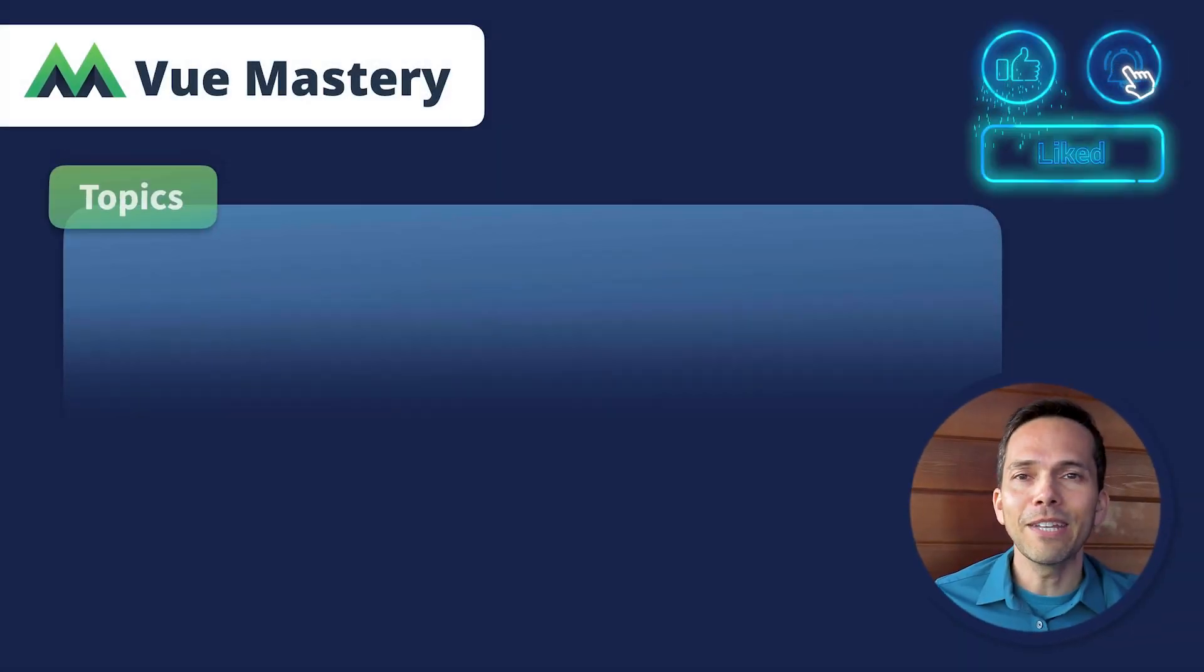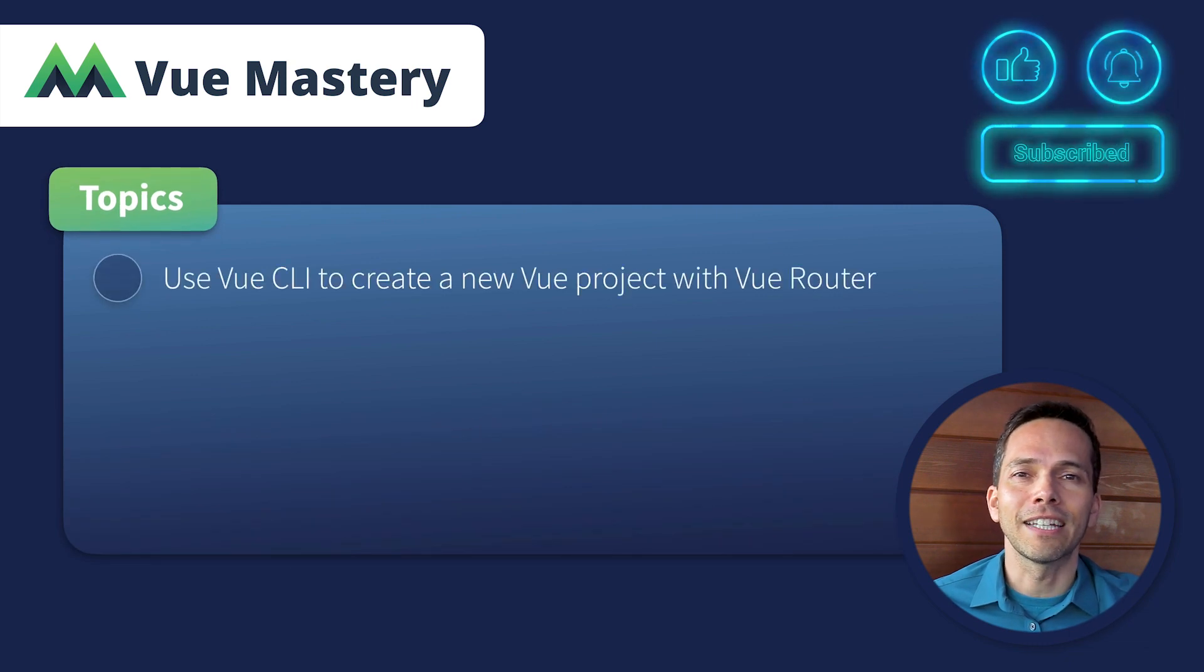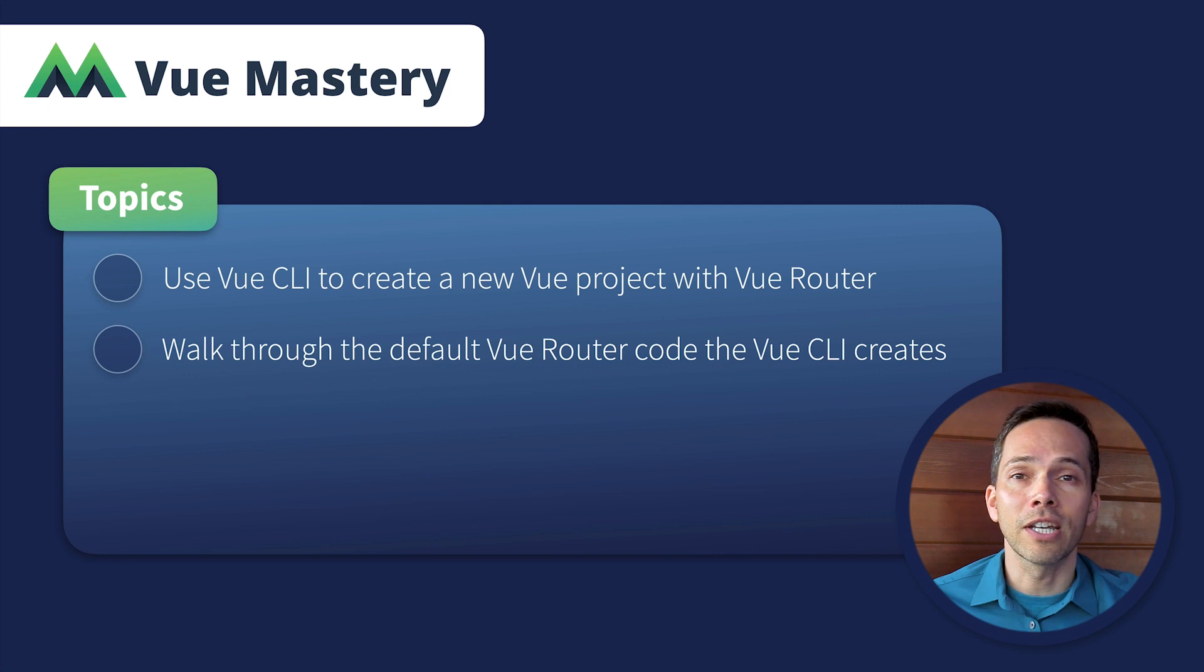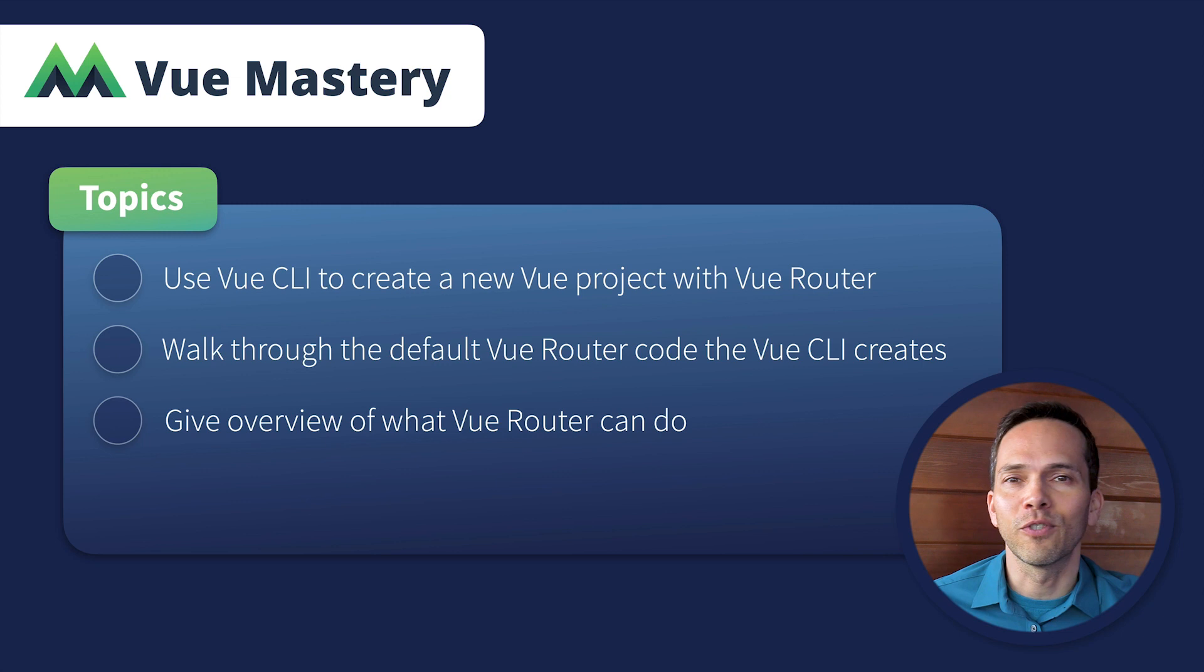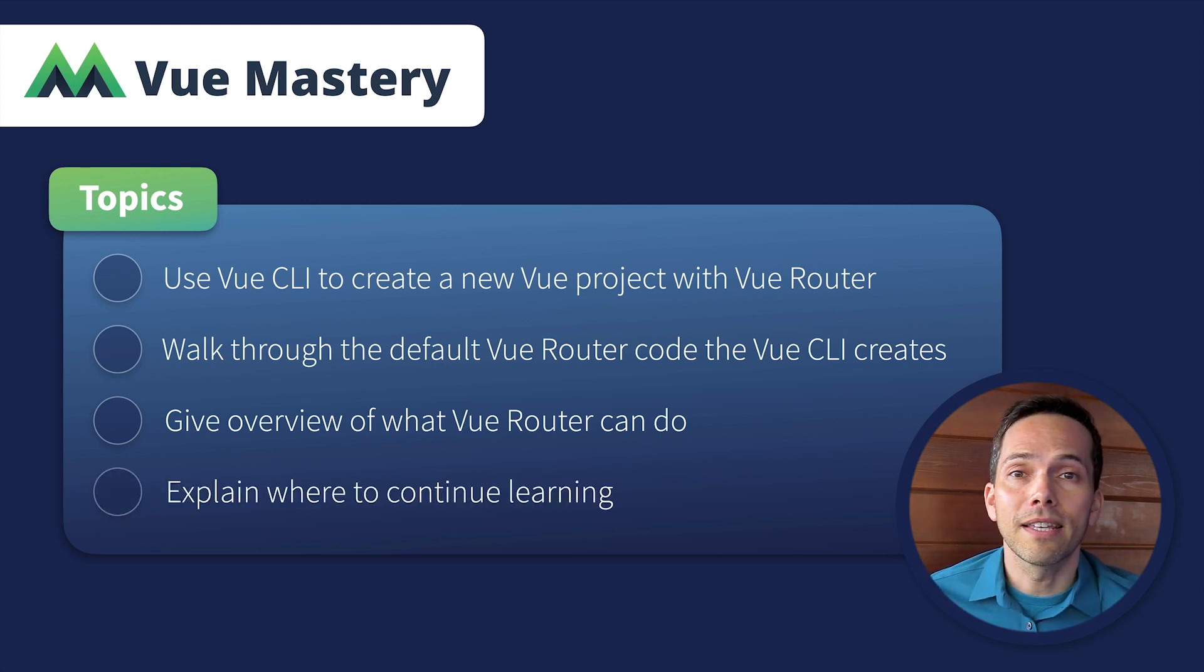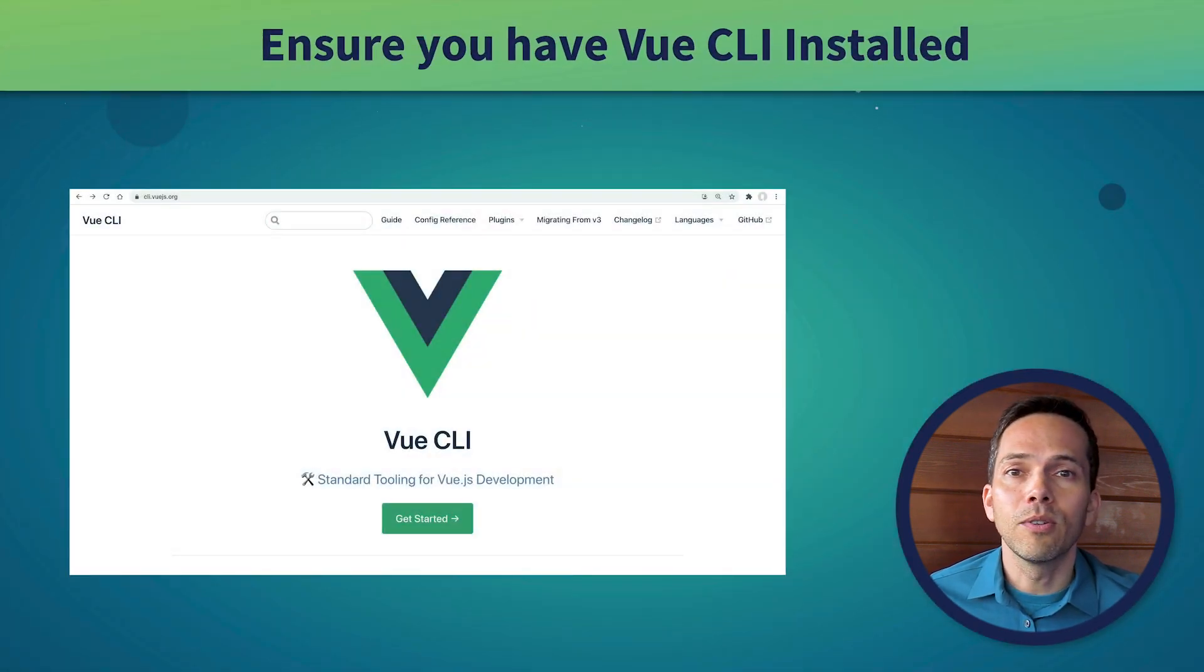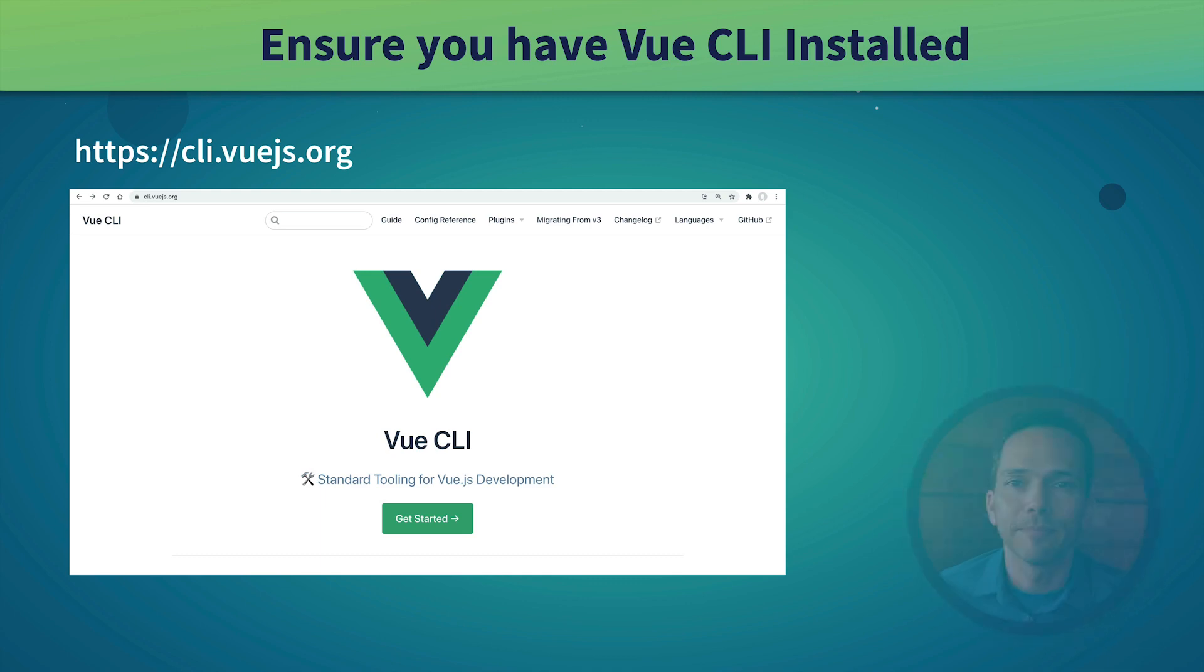In the remainder of this video, we'll use Vue CLI to create a new project with Vue Router. We'll then walk through the code which is generated to gain a greater understanding. We'll take a glimpse at some of the most powerful features of Vue Router, and I'll show you where to continue learning. There are a few ways to add Vue Router to a Vue project. We're going to start by using the Vue CLI, and I encourage you to follow along.